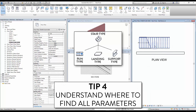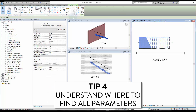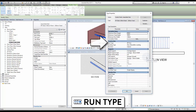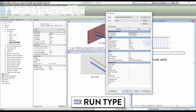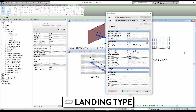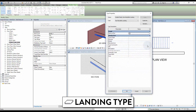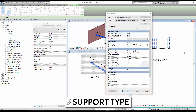Tip 4: understand where to find all parameters. Each stair type contains a run type, a landing type, and a support type. To access all these settings, click on a stair and click Edit Type. Inside the run type you can modify tread thickness, set the nosing length, set the riser thickness, and set materials for treads and risers. Just below run type you will find landing type — by default all settings are the same as run type, but you can uncheck the box to customize them. Finally, you will find support type for the left and right support of the stair.